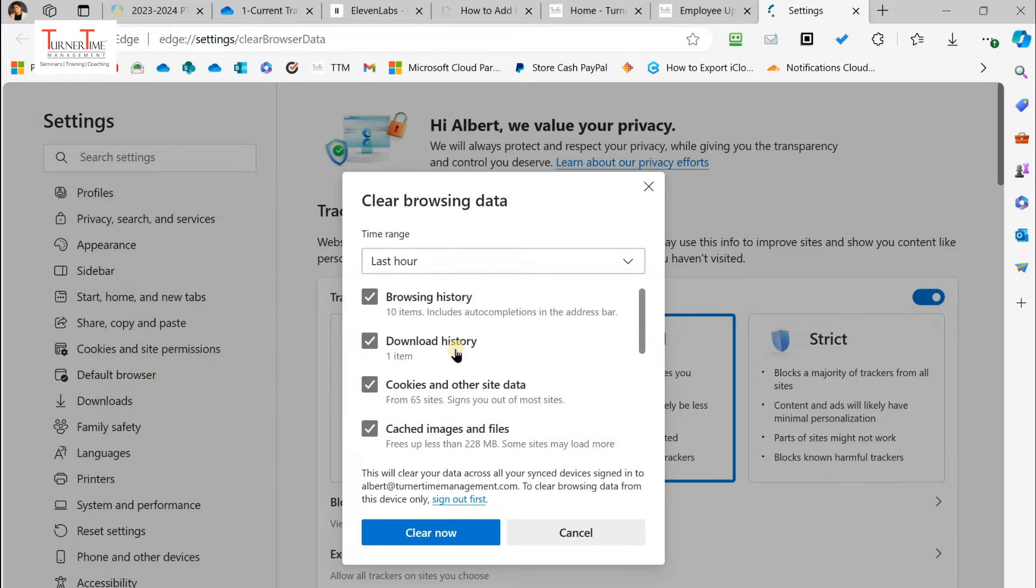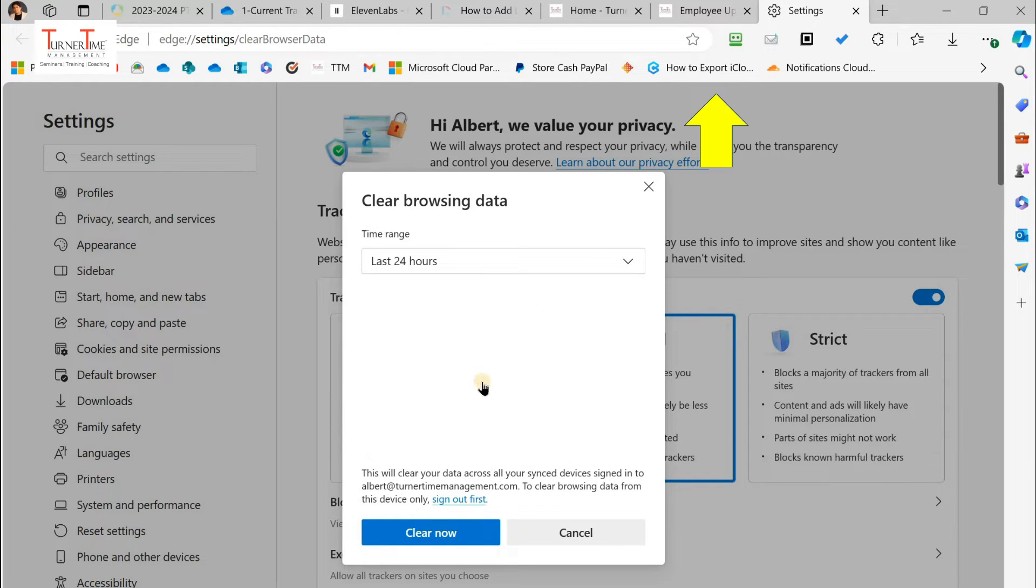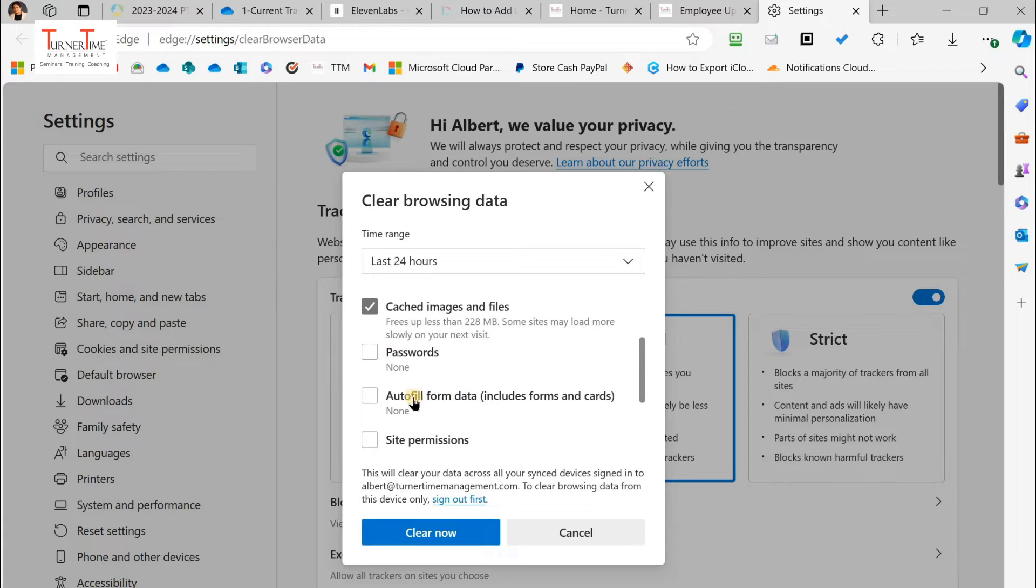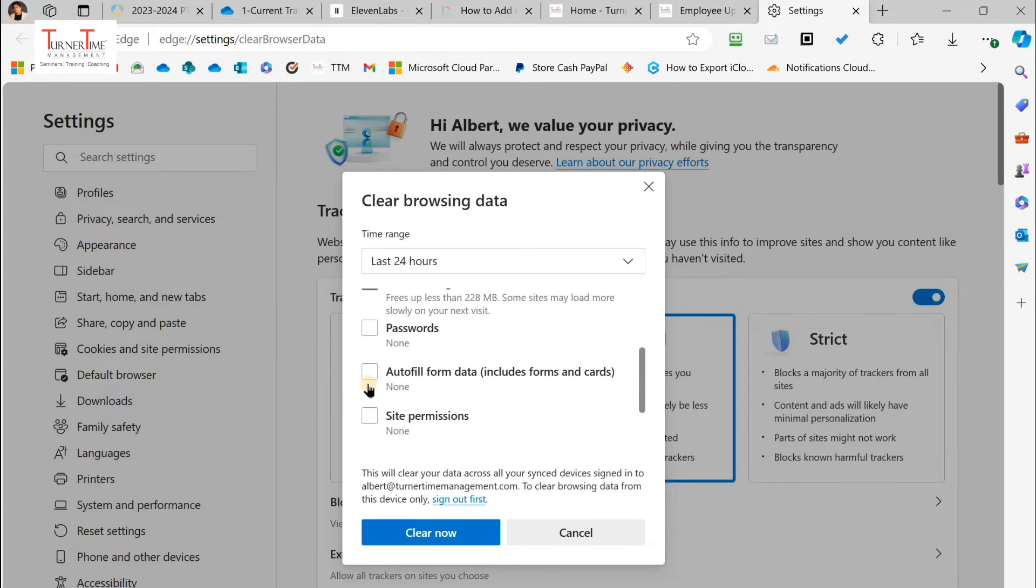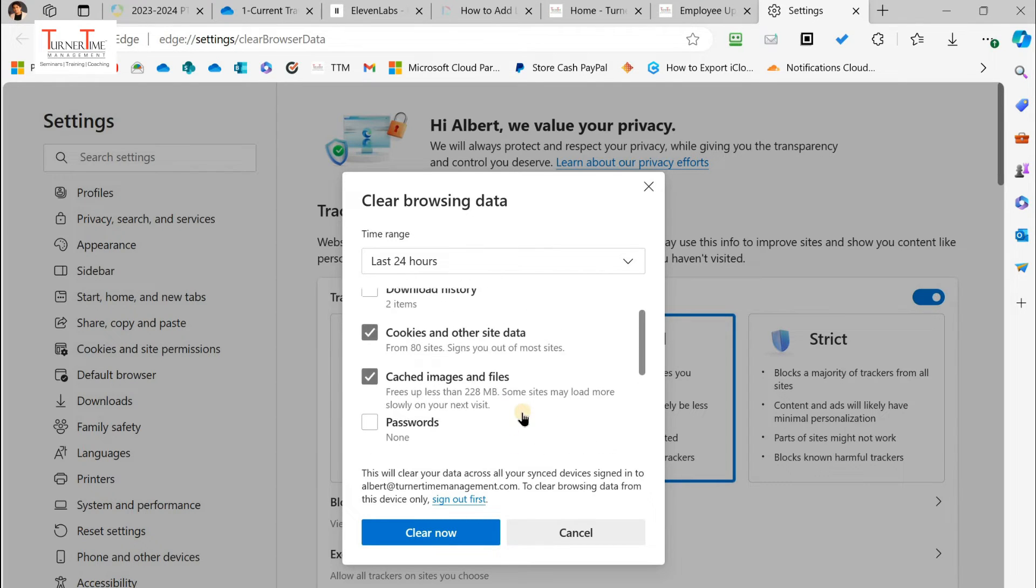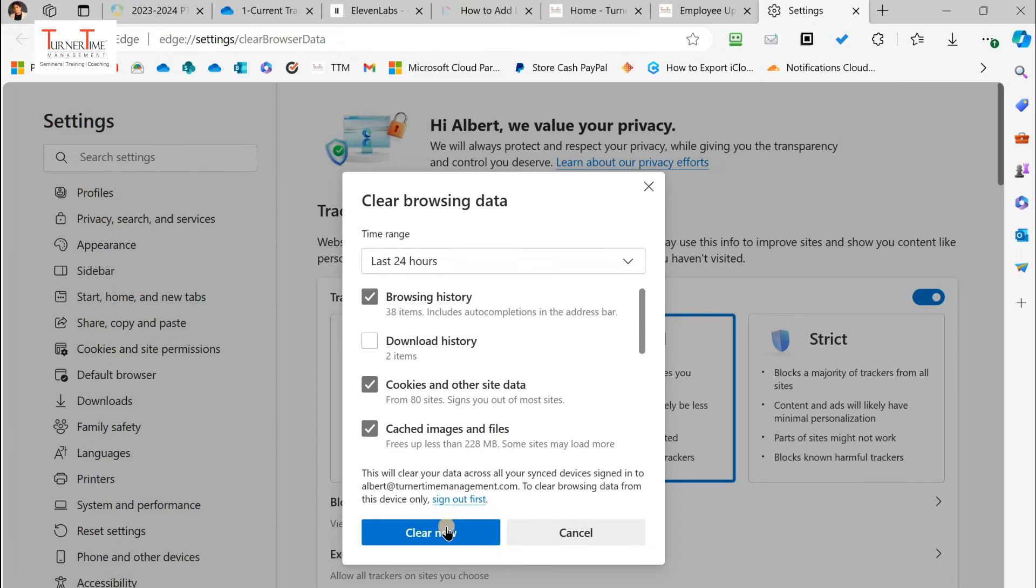Pick the types of data: browsing history, download history, cookies. When you are done, click the clear now button and your selected history will be cleared quickly.